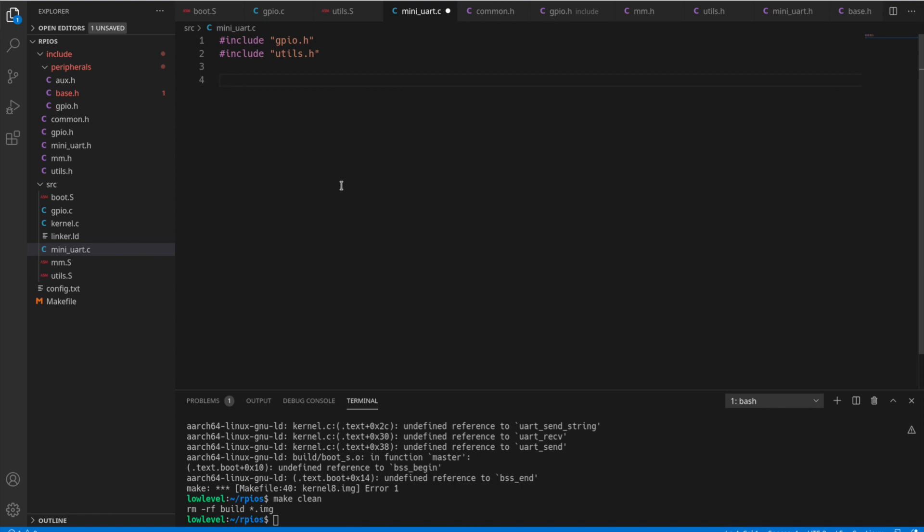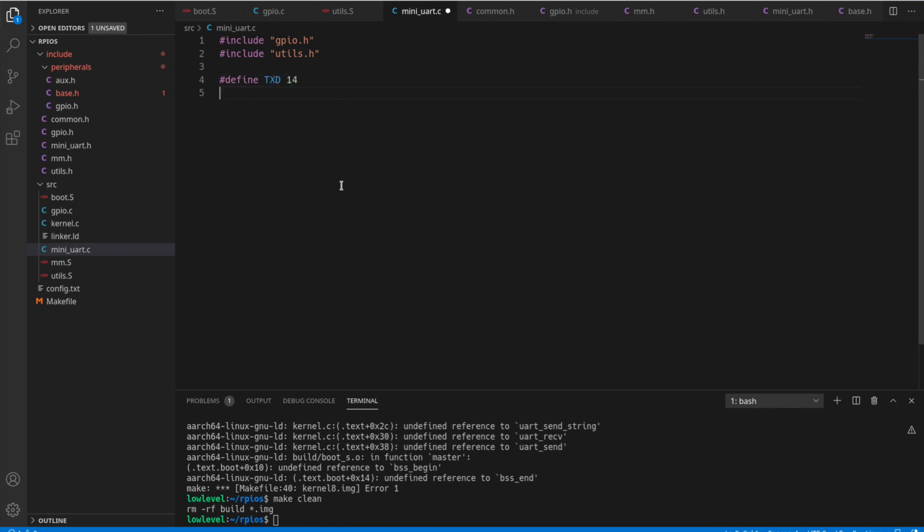So now I'm going to create a define here for the pins that we're going to be using for the TXD and the RXD, which is the transmit and receive for the mini UART. And those pins are 14 and 15.